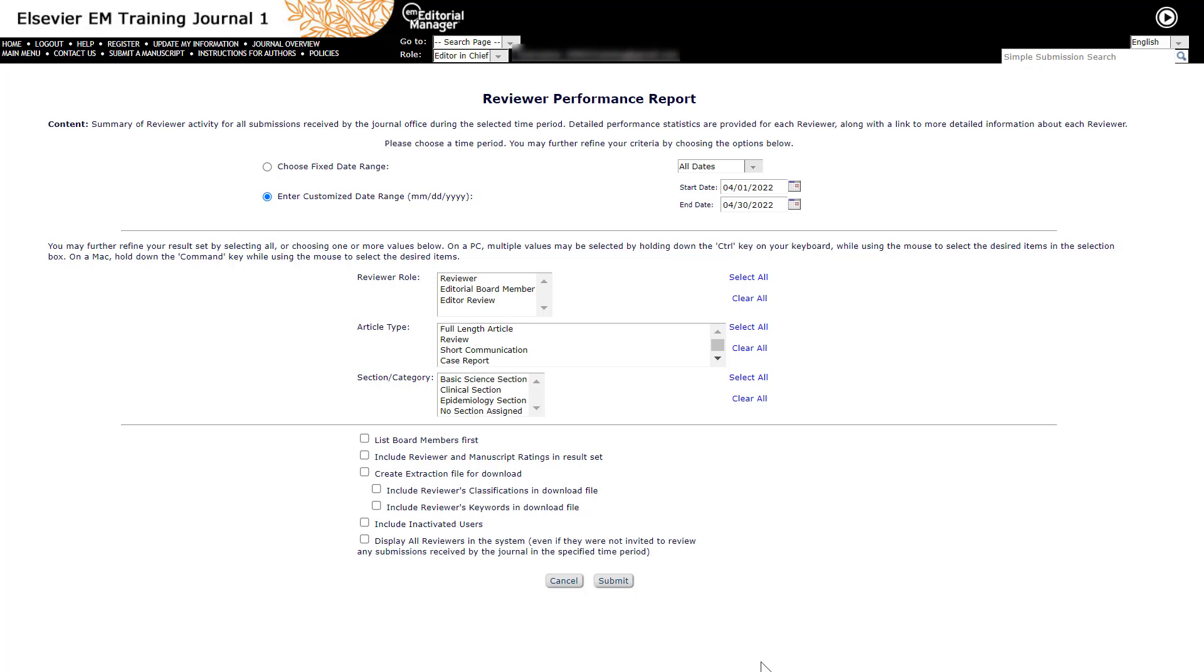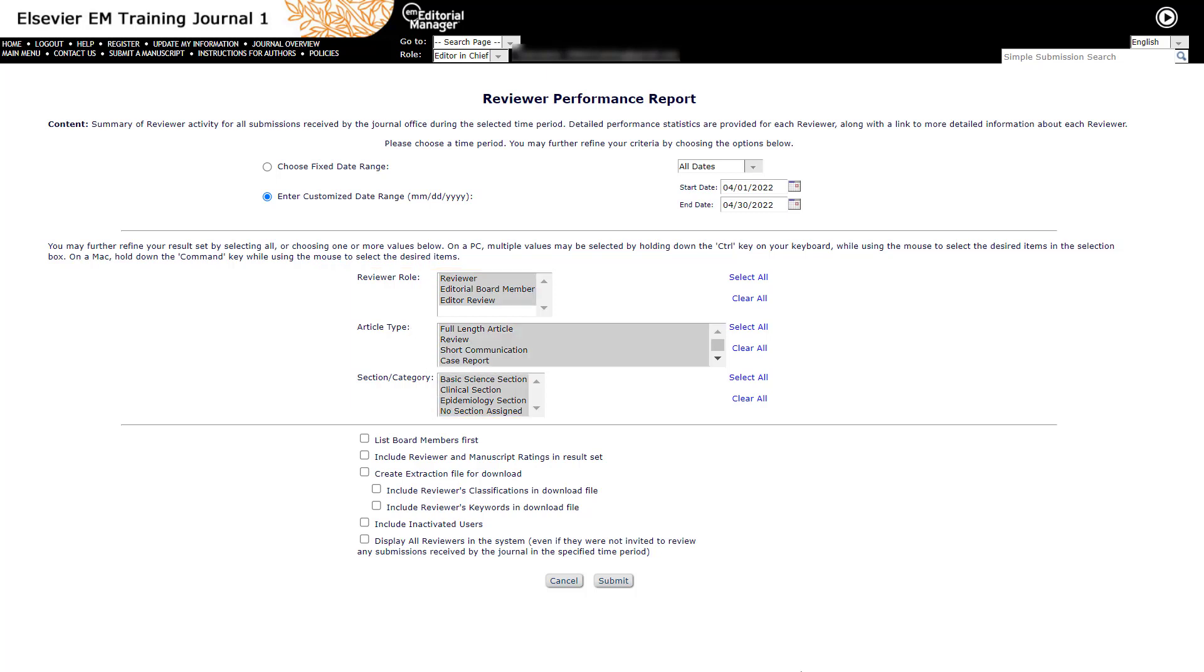Results may be further refined by reviewer role, article type, or section category. If nothing in the list is selected, then no filter is applied for that parameter.